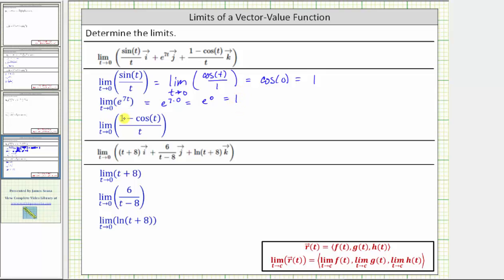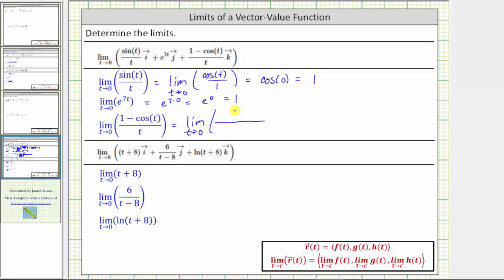For the last limit, we have the limit of the quantity one minus cosine t divided by t as t approaches zero. This is also a special limit from Calc 1, which is equal to zero. But if we don't recognize this, as t approaches zero, cosine t approaches one, and therefore the numerator approaches zero and the denominator also approaches zero. Because we have the indeterminate form of zero divided by zero, we can apply L'Hôpital's rule. This equals the limit as t approaches zero of the derivative of one minus cosine t, which is zero minus negative sine t, or sine t.